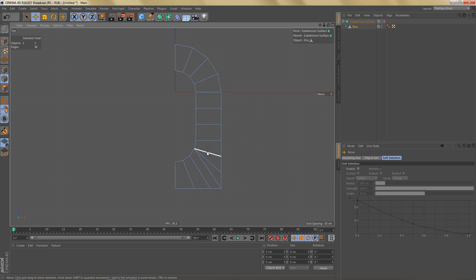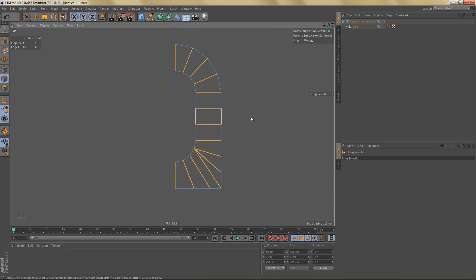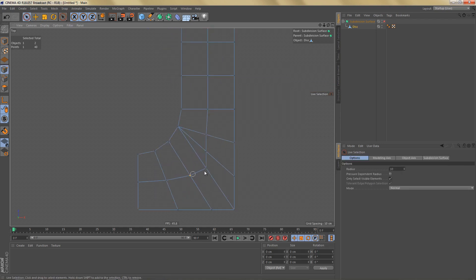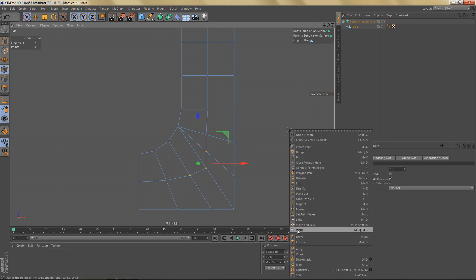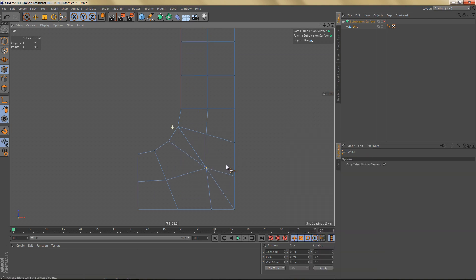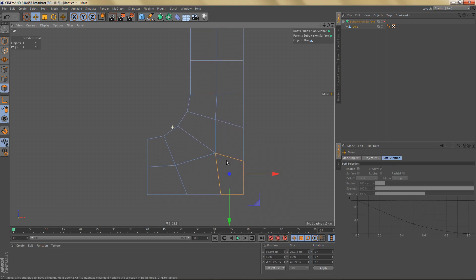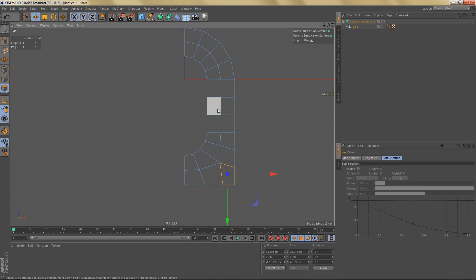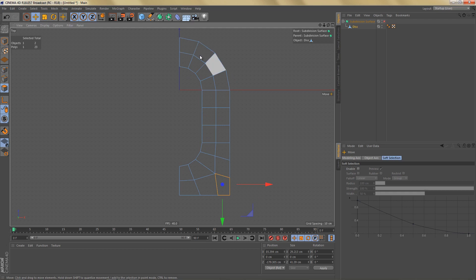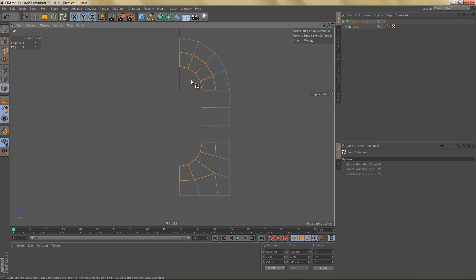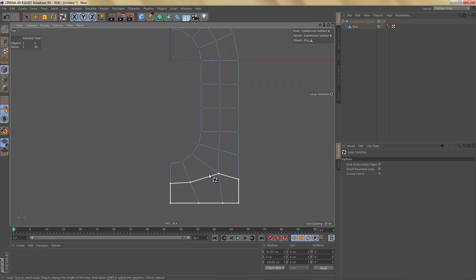In order to redirect the flow of the geometry I'm going to ring select these edges and use connect point edges to create another edge loop here. Then I'll select these three points and weld them to this point. That means we can get rid of this edge by dissolving it, and we can also select these two polygons and melt them into a single polygon. So we have four-sided polygons everywhere and we've changed the flow of the geometry, getting a loop that encapsulates our detail — the opening to this area.